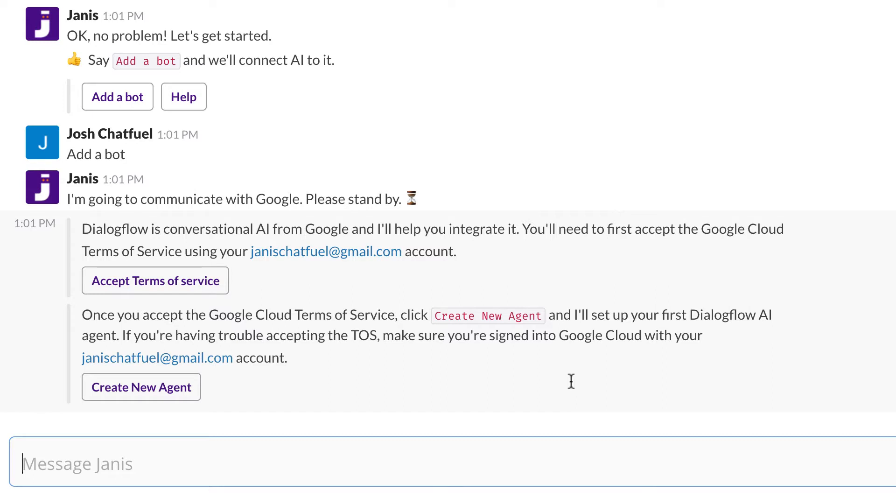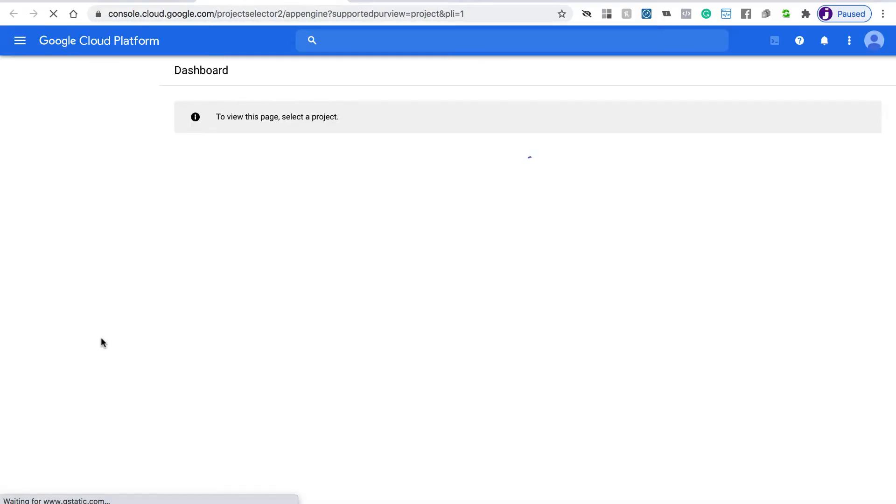If you're new to Google Dialogflow, it runs on Google's cloud platform, and you'll need to accept the terms of service the first time you ever use Google platform for Dialogflow. I'm going to click the Accept Terms of Service button, and I'll be taken to Google Cloud.